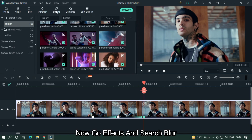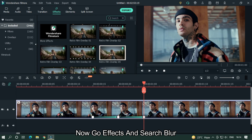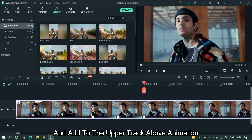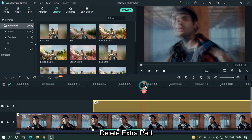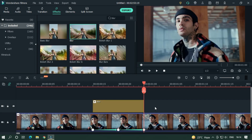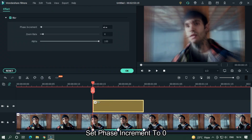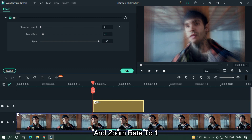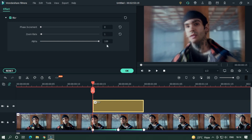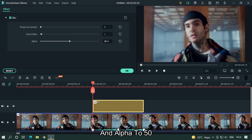Now go to Effects, search blur, and add it to the upper track above the animation. Delete the extra part, then double click on it. Set face increment to 0, zoom rate to 1, and alpha to 50, and you're done.